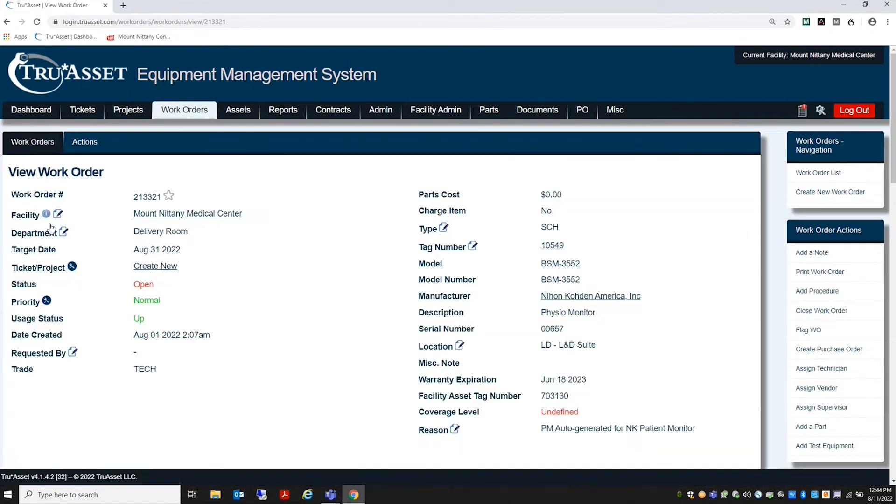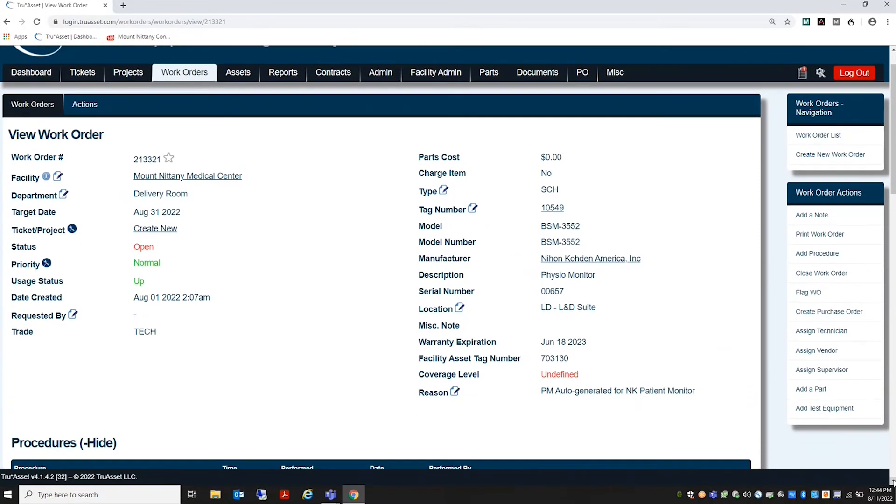Once the work order is open, we will confirm that the device under test or DUT's information is correct and then select Perform Procedure.